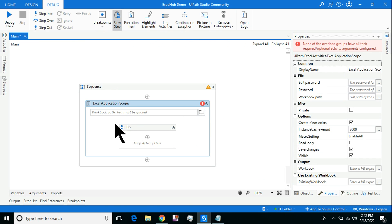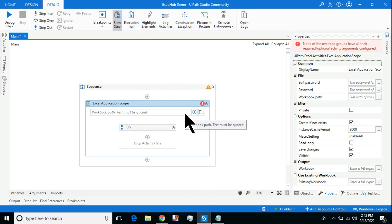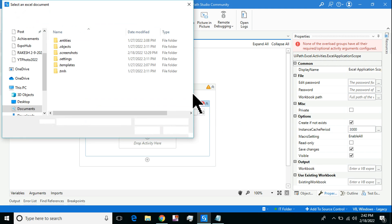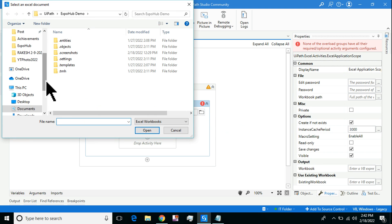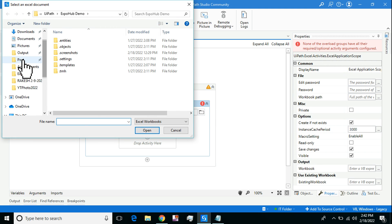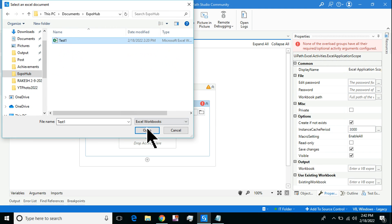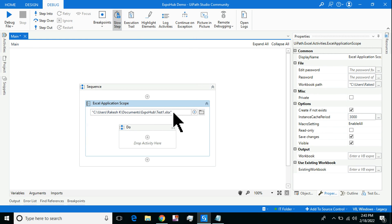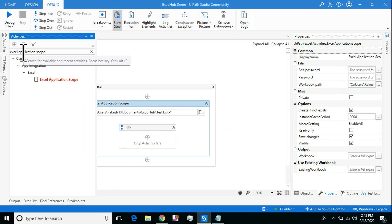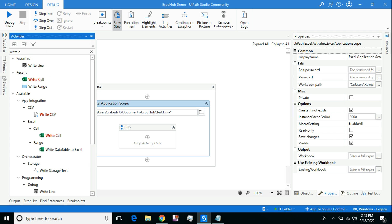Many people might have done this practically but might not have got an understanding whether it's really running in the background or not. Let me show you the experiment to demonstrate how it runs in the background. I will point out to a blank Excel file and here I'm going to use a Write Cell activity.